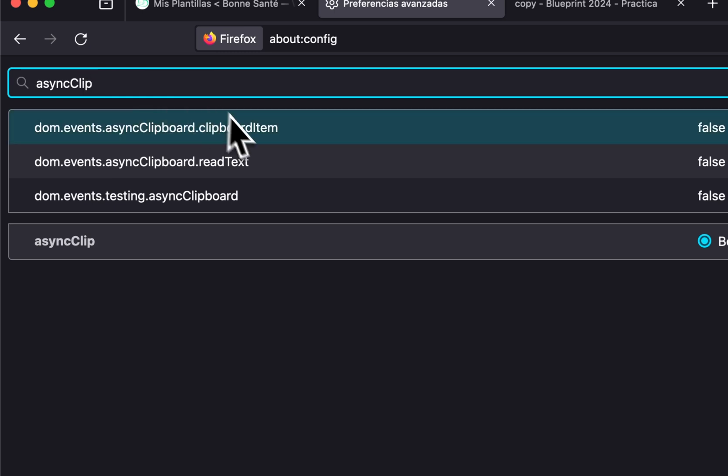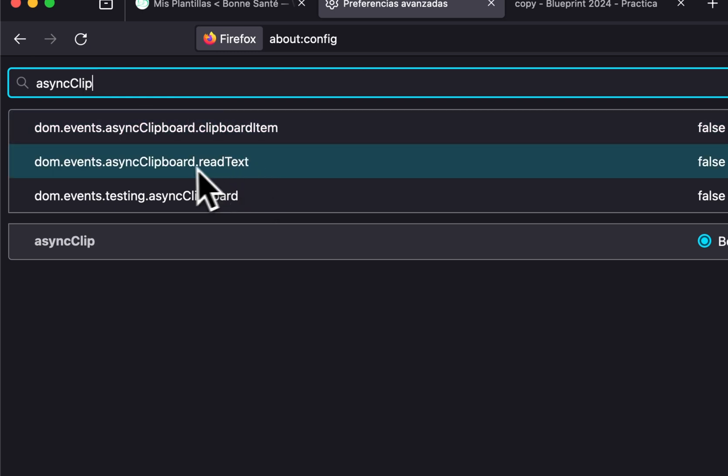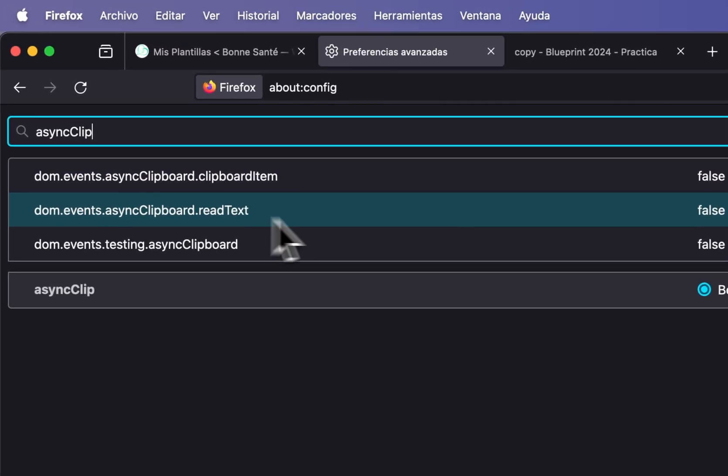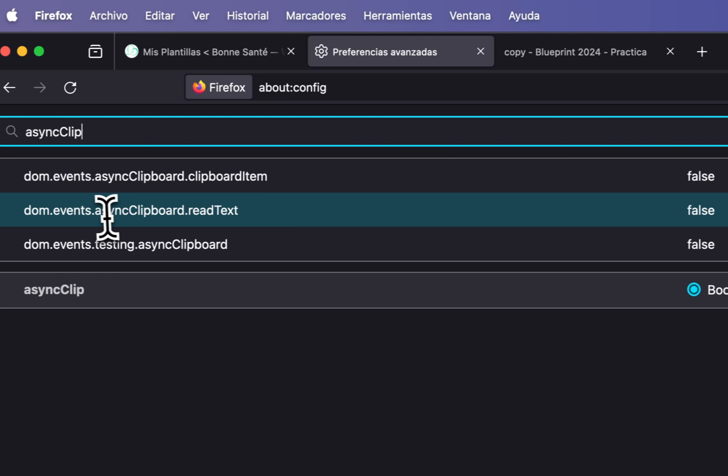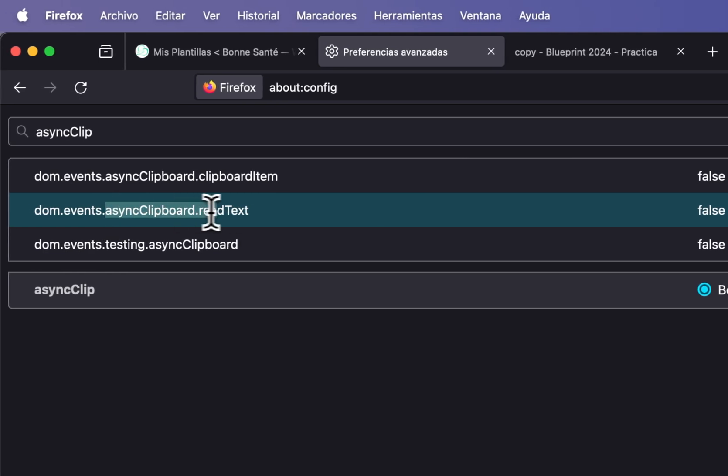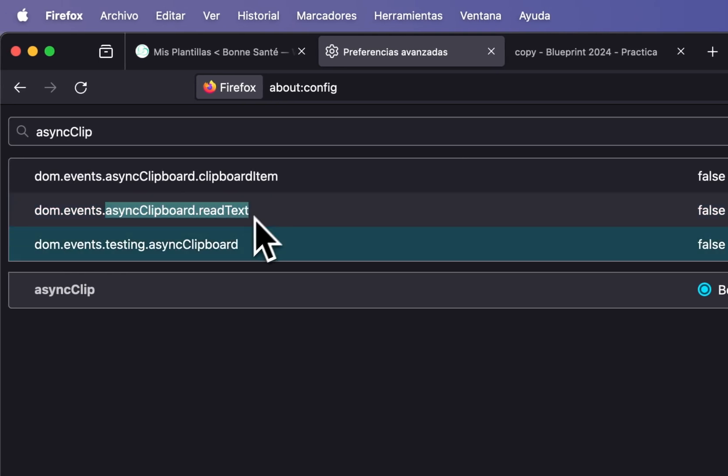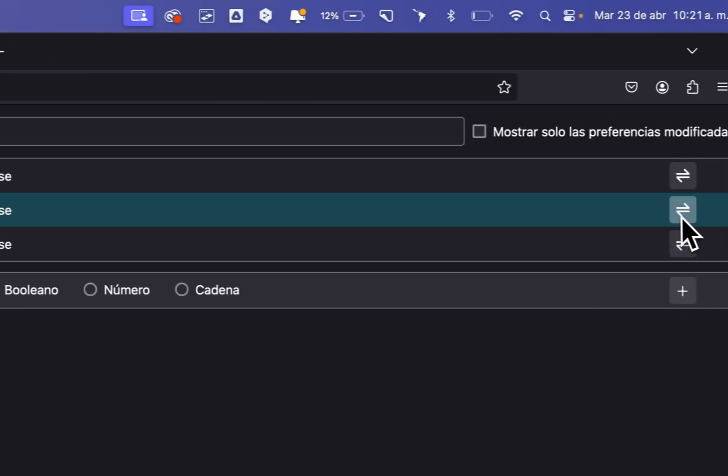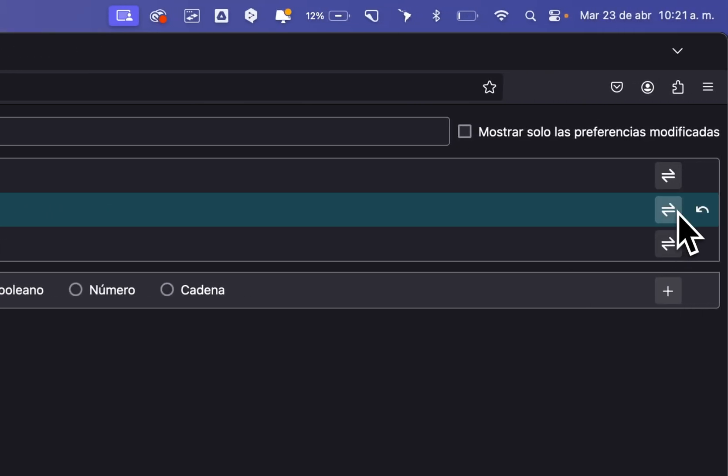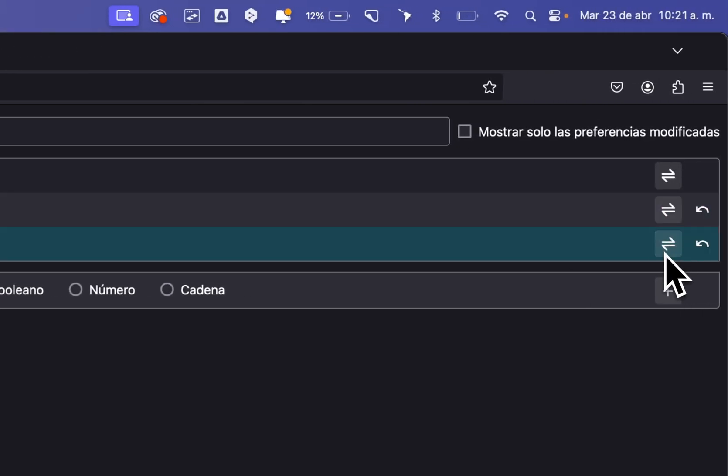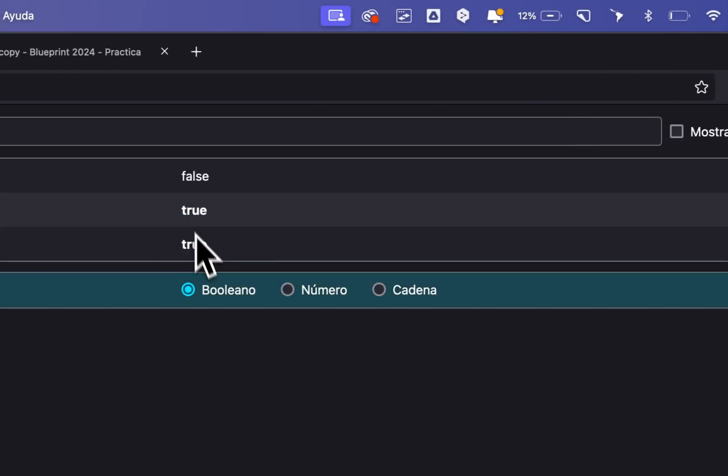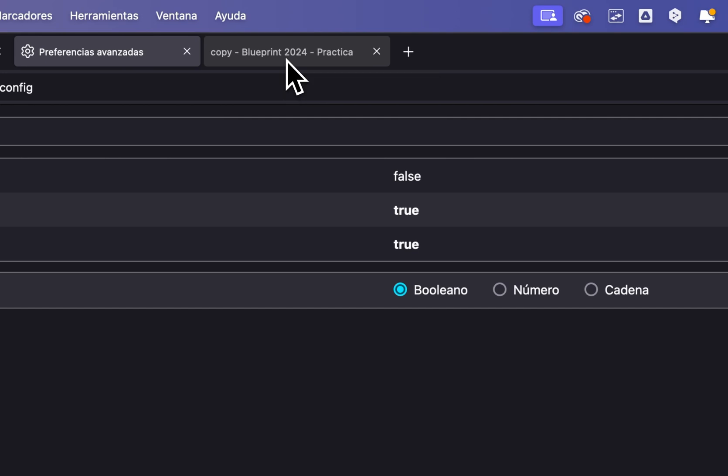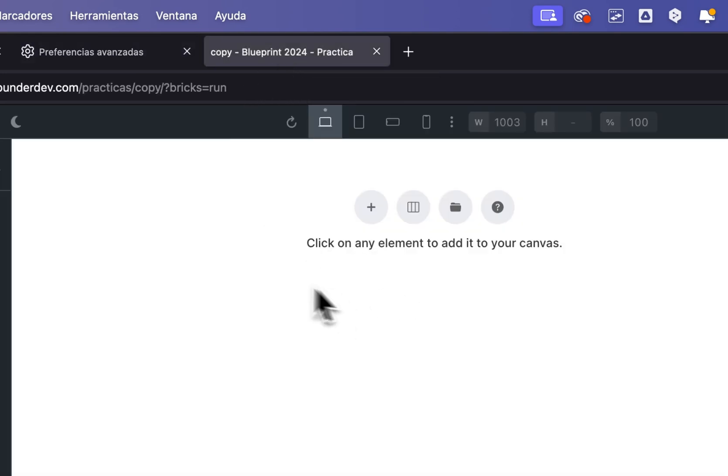And then these two options you need to enable: async clipboard write test and testing async clipboard. Enable this, enable this, and set to true.